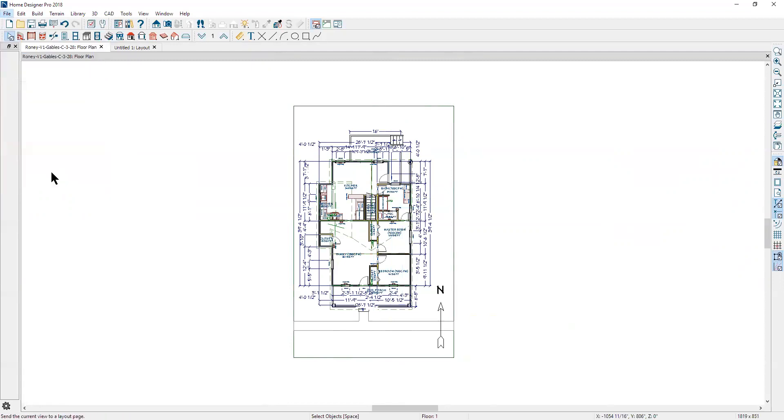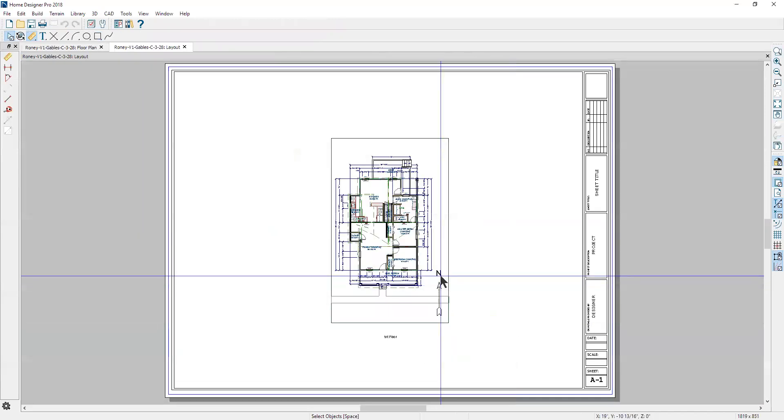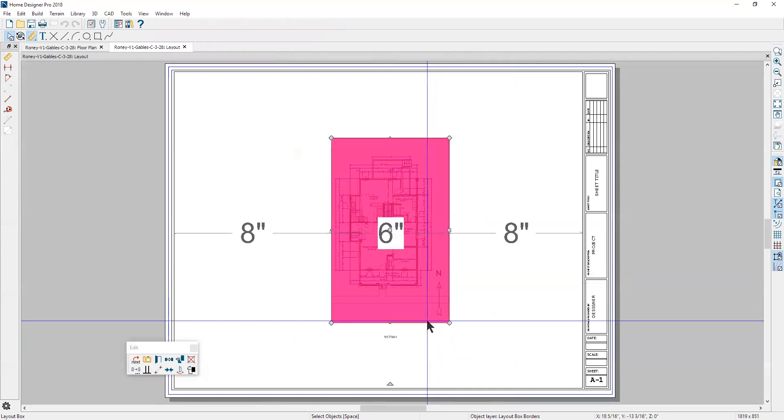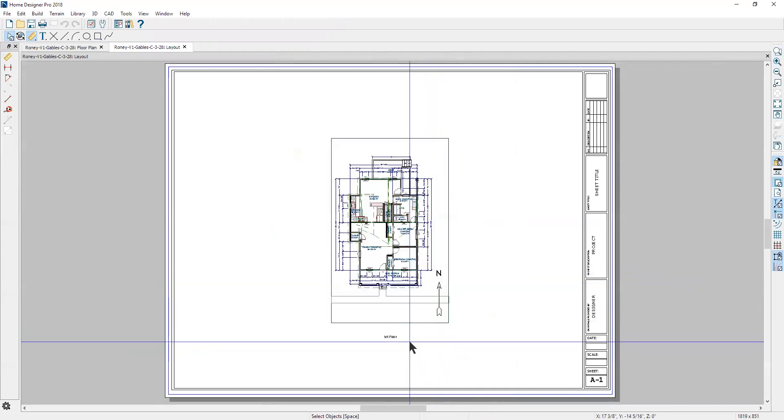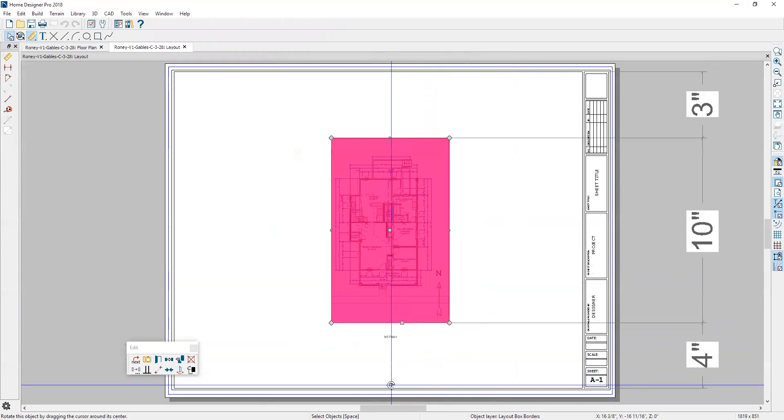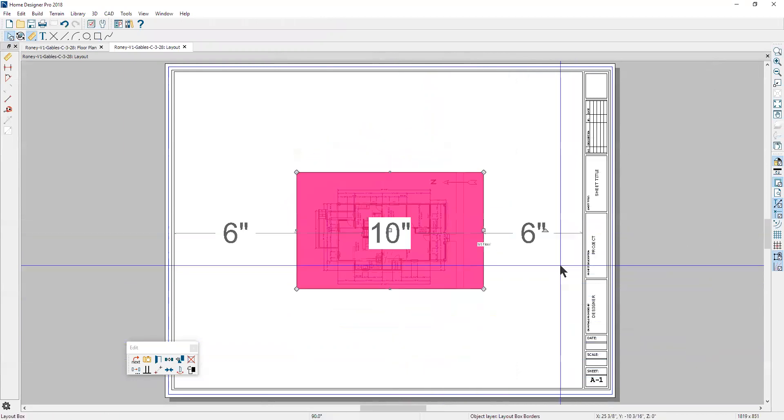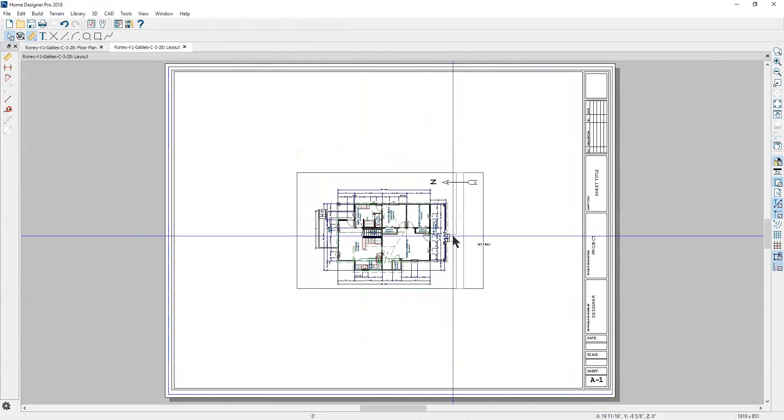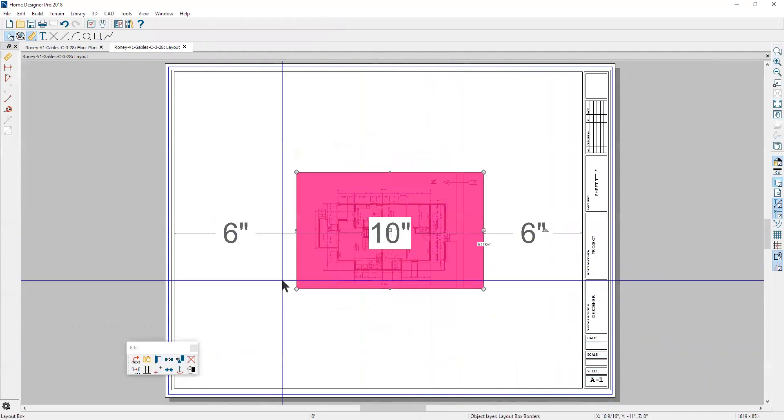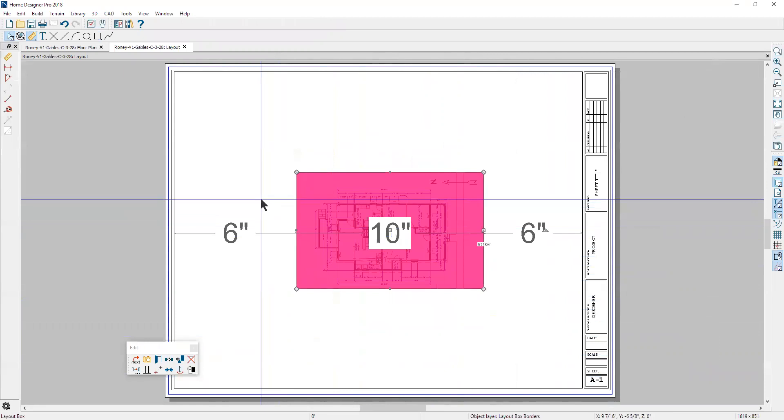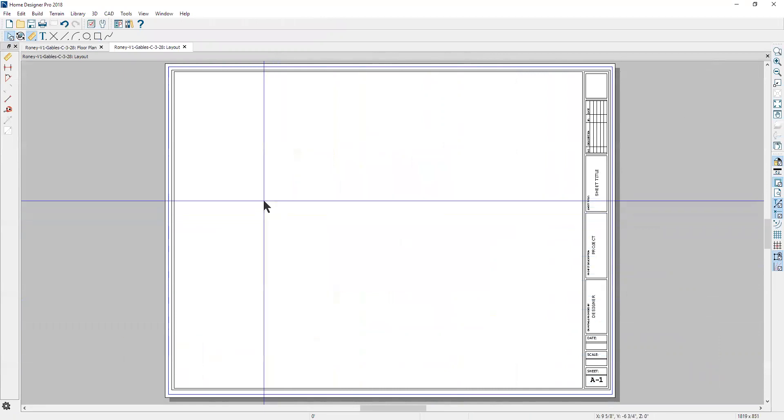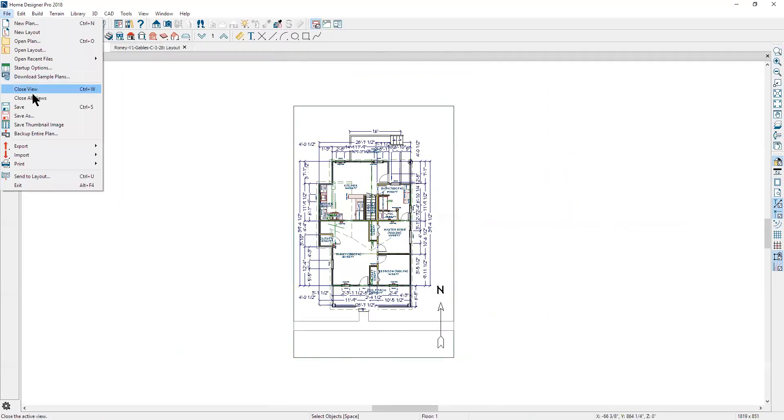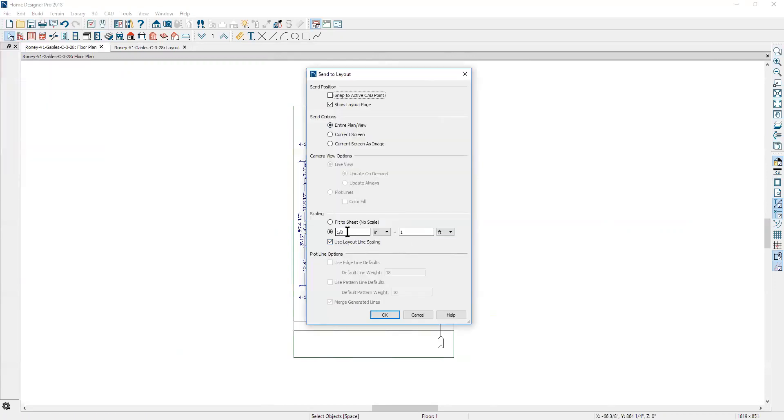Now I'm going to send to layout. I'm going to send it at eighth inch scale—that's fine—and the entire plan. There it is on the layout. Now with the layout, you've got a little more leeway in that you can rotate the view. In Home Designer Pro, you can't rescale. So if I want to send this to a larger scale, I'm going to delete that view, go back here, and we'll send it to layout. This time we'll change the scale from eighth to a quarter. I think it'll fit.